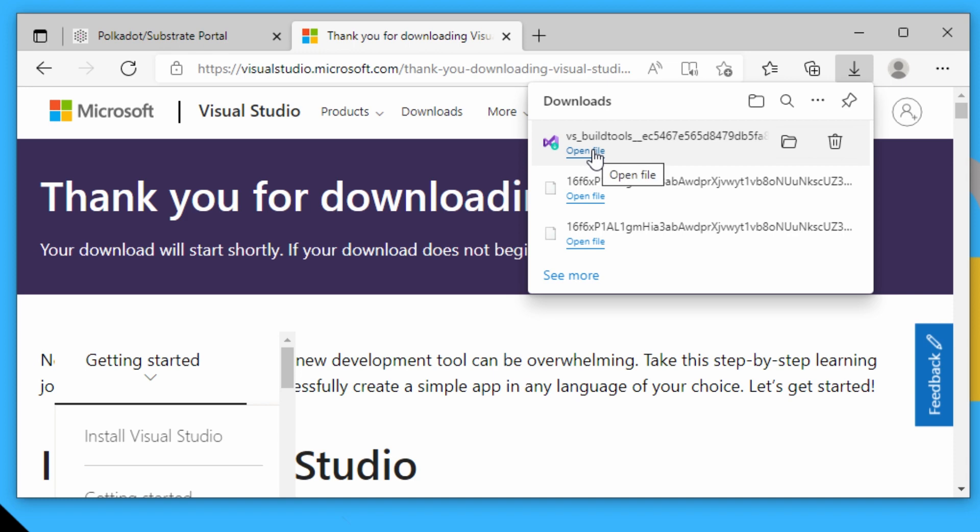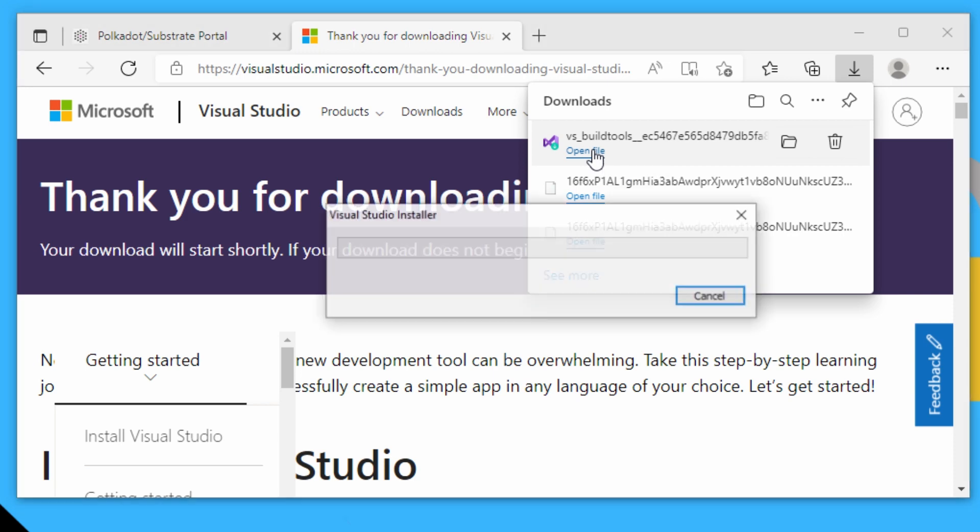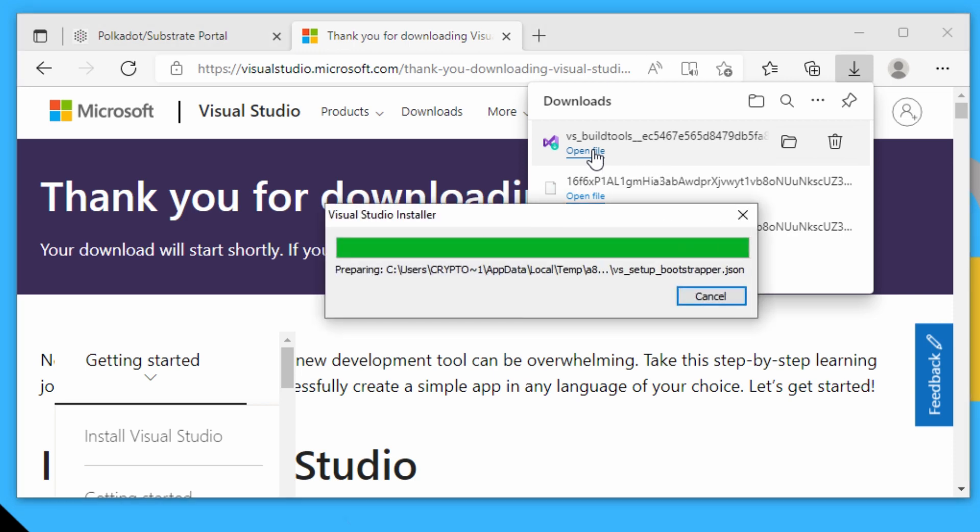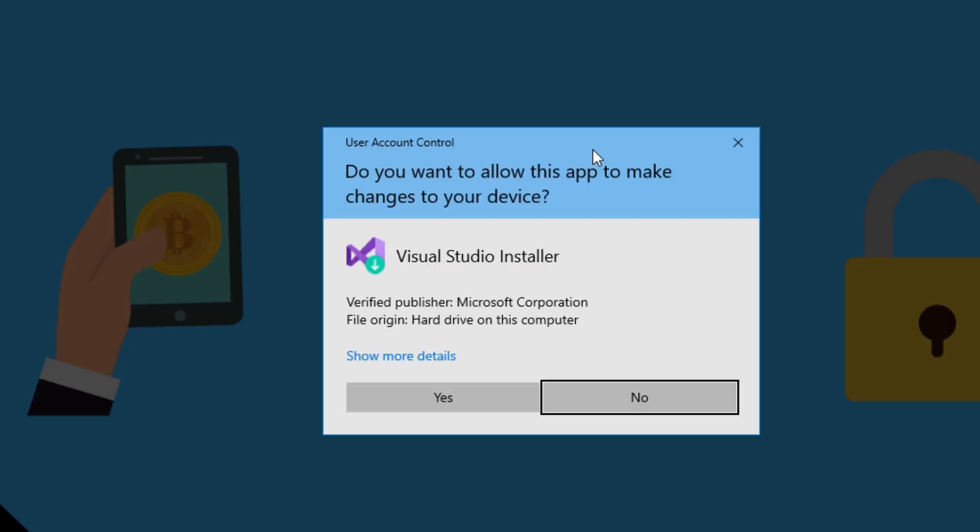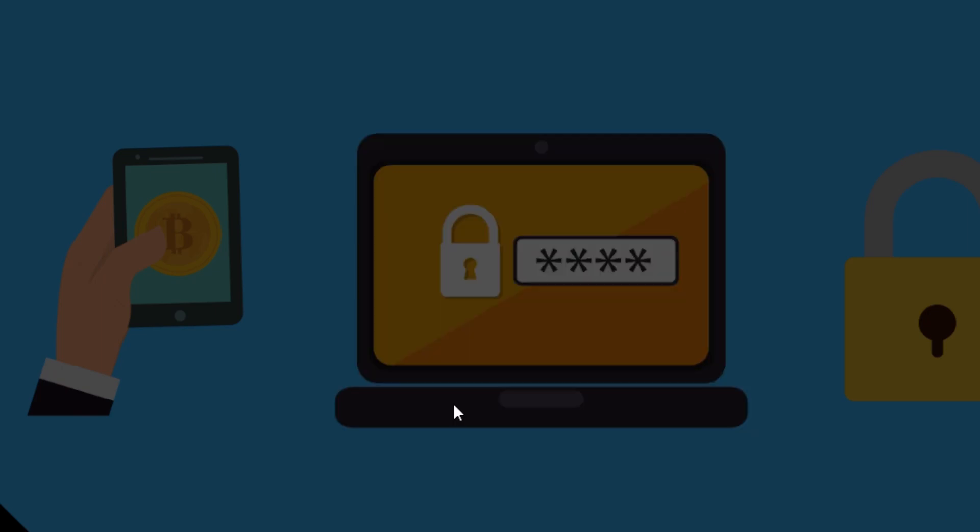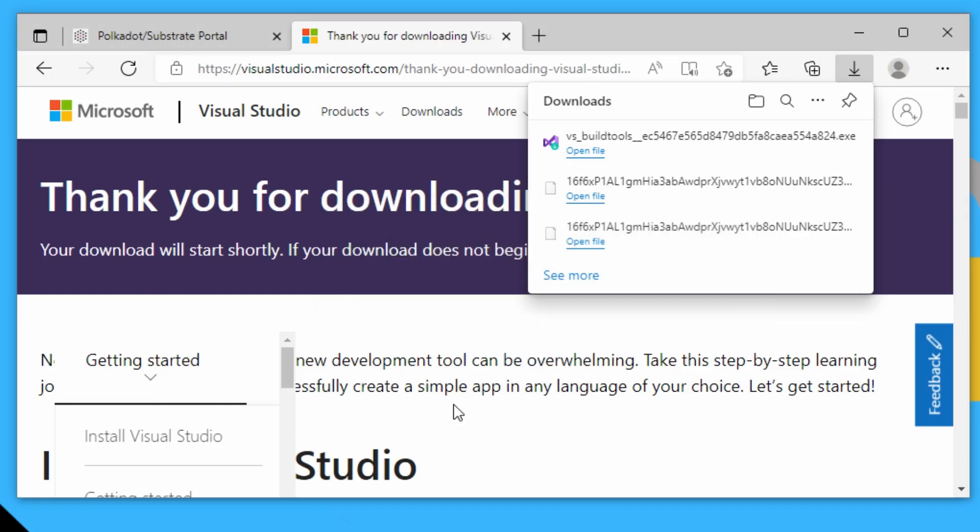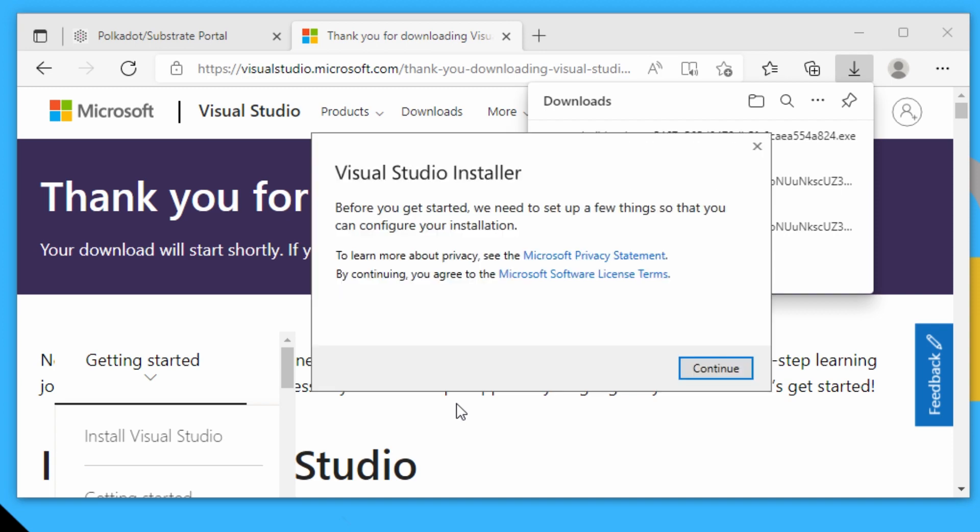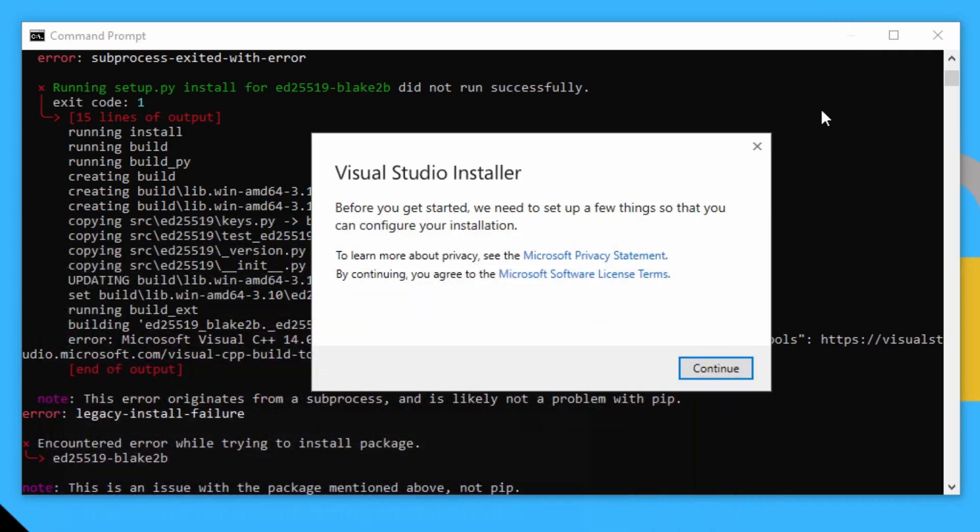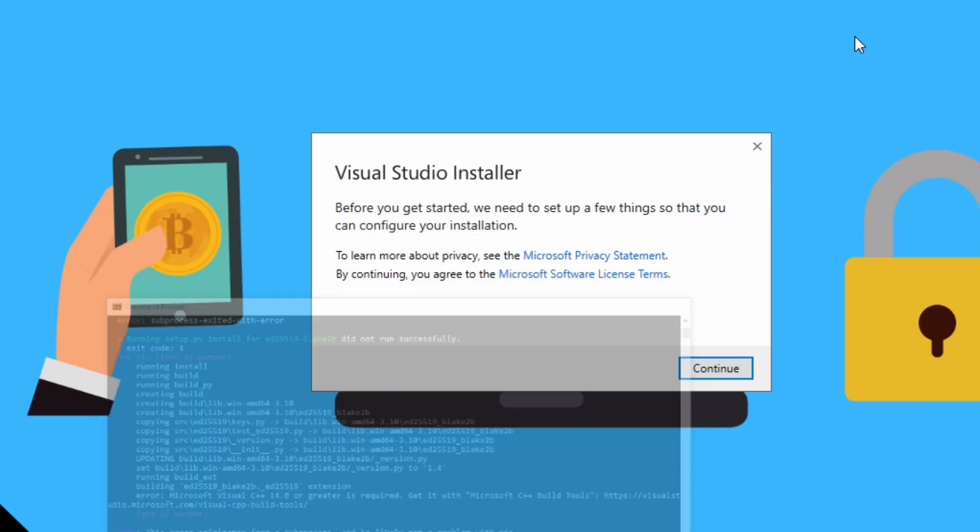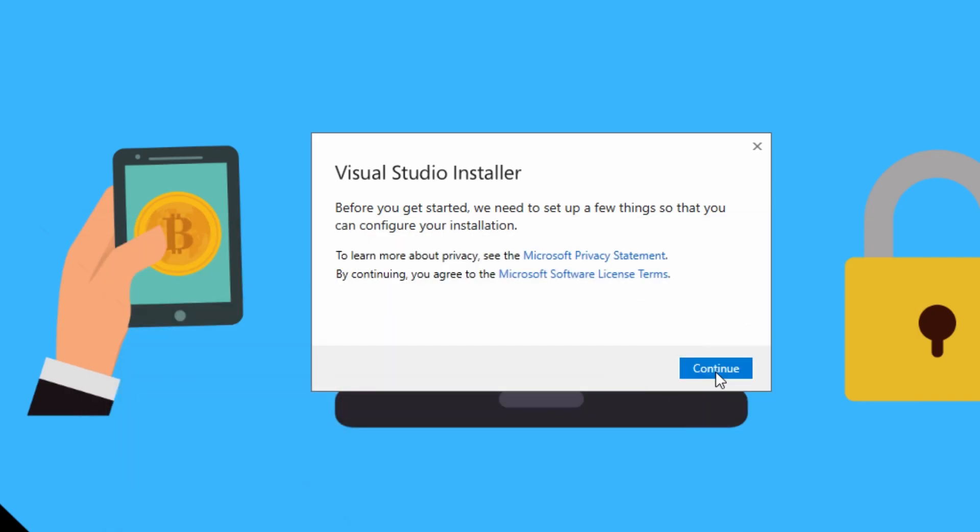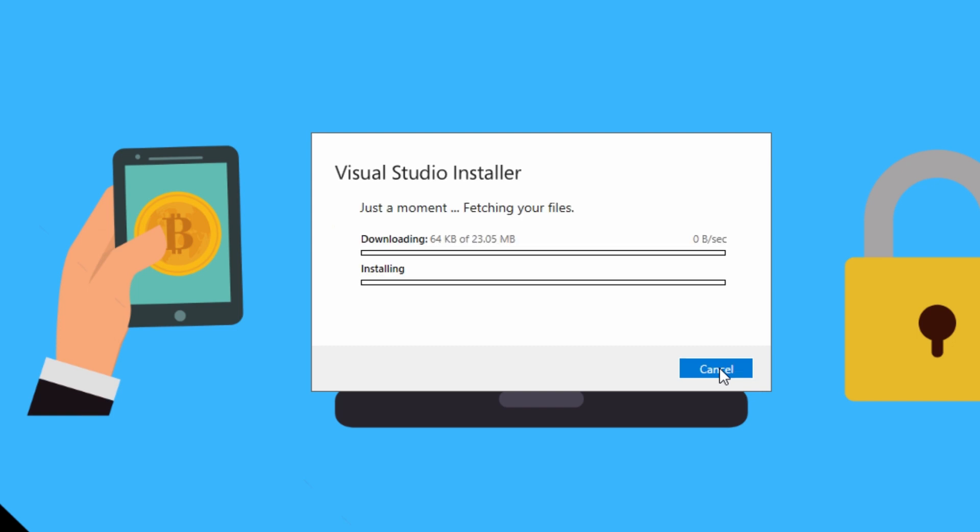And we're just going to download those build tools. There we go. So that has downloaded that. Yep. So we'll just say continue.